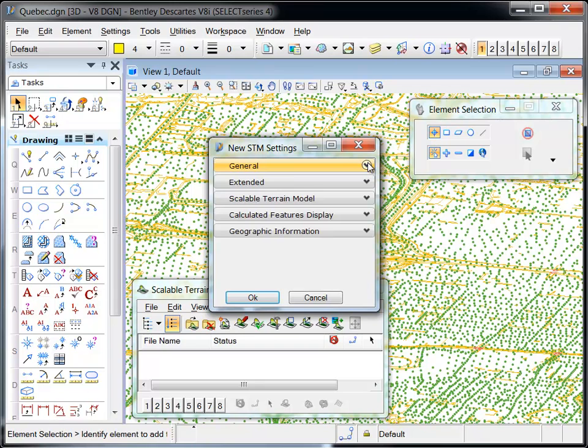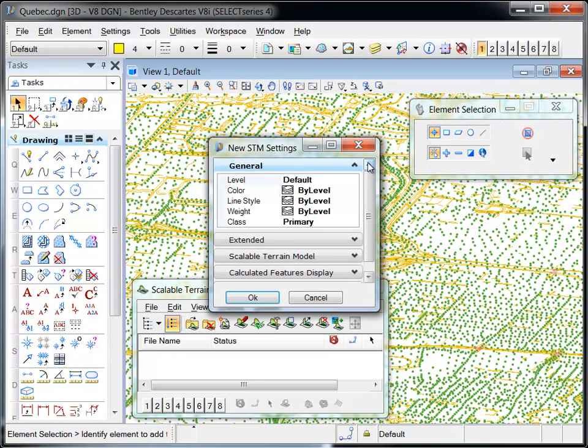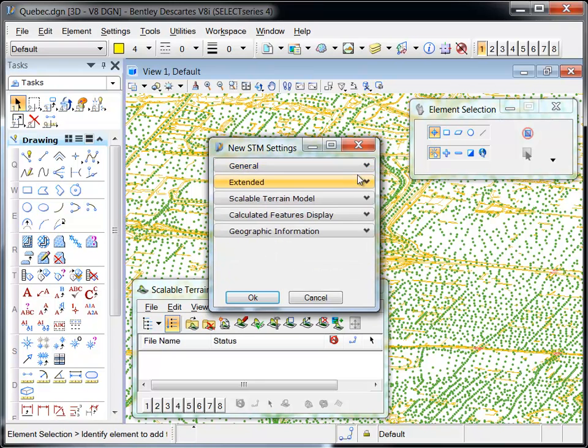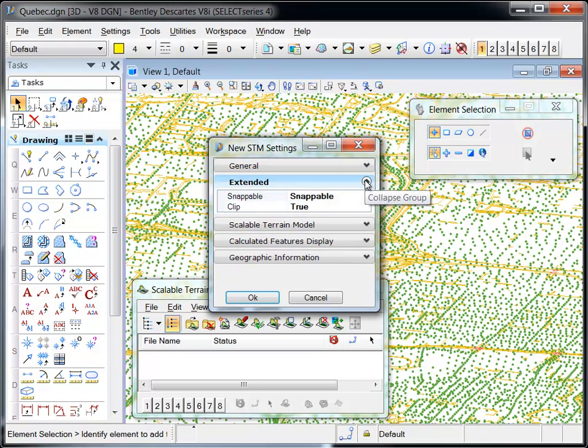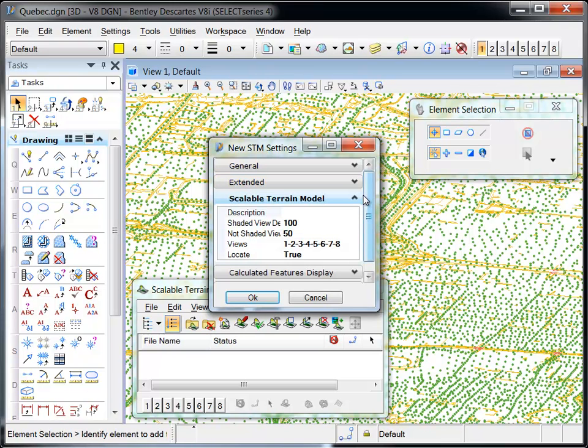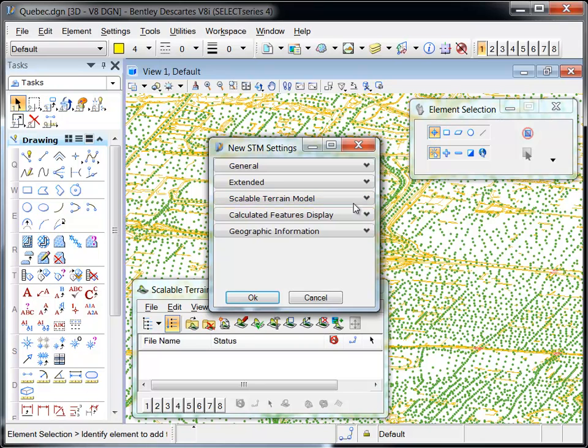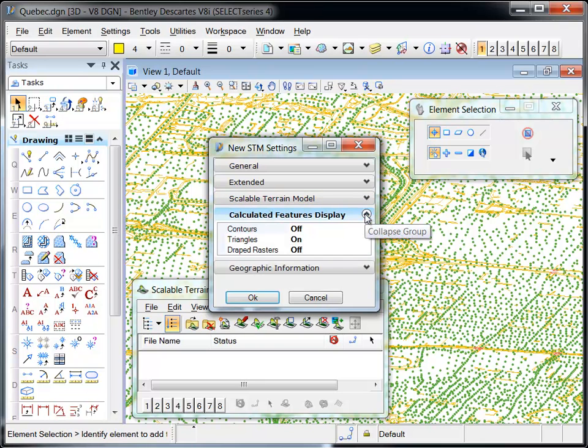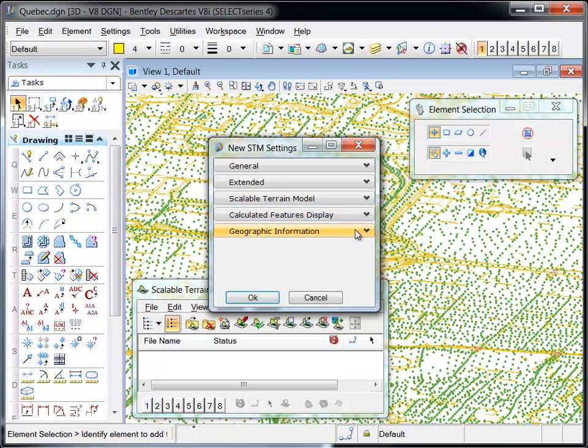The new STM settings dialog provides options in the following categories: general, extended, scalable terrain model, calculated features, and geographic information where the coordinate system can be set.